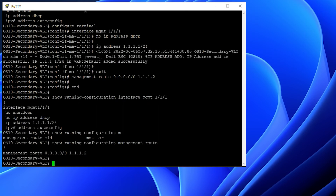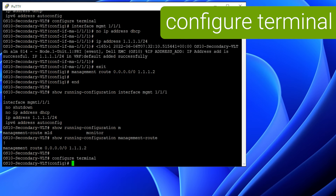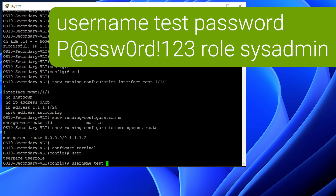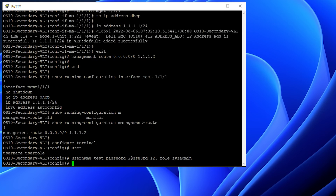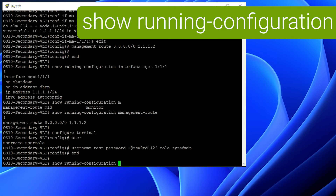Now, we would be creating a username and password along with the role and privilege level. I have created a username, password, and the role as sysadmin. The same can be verified in the show running config.